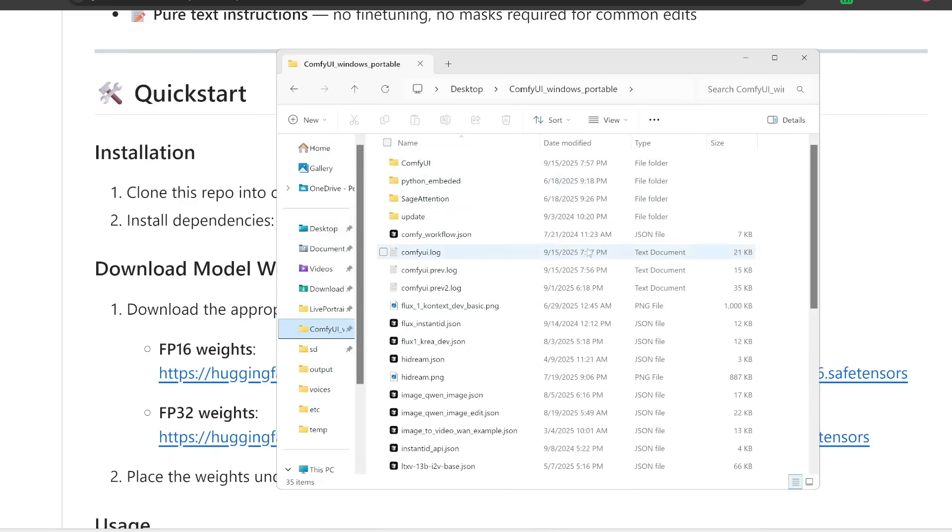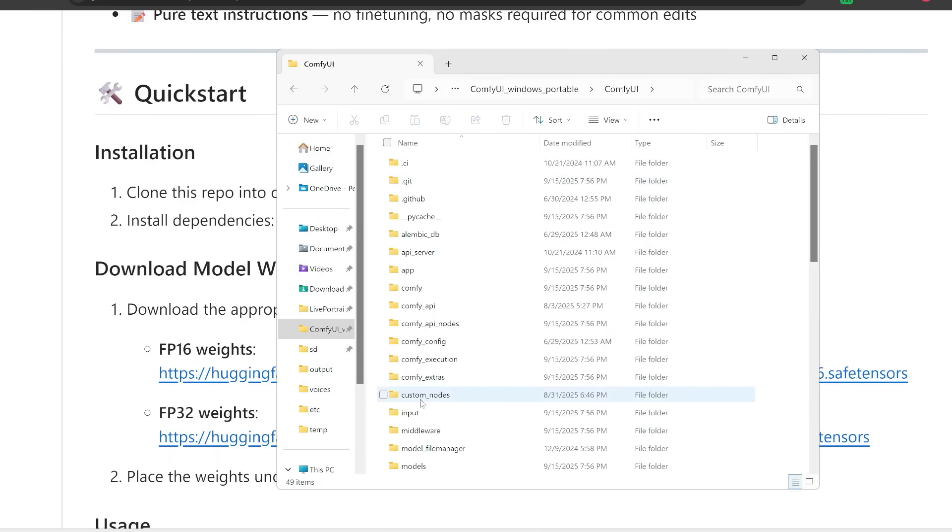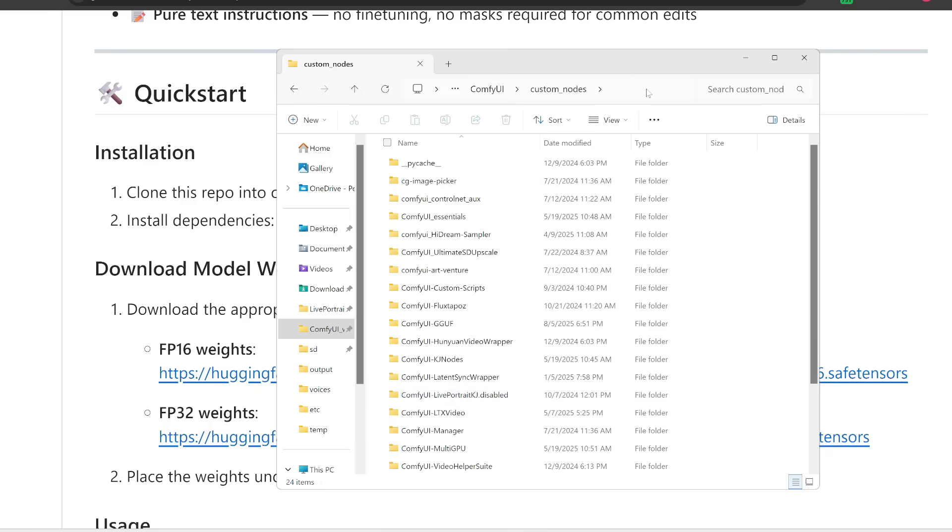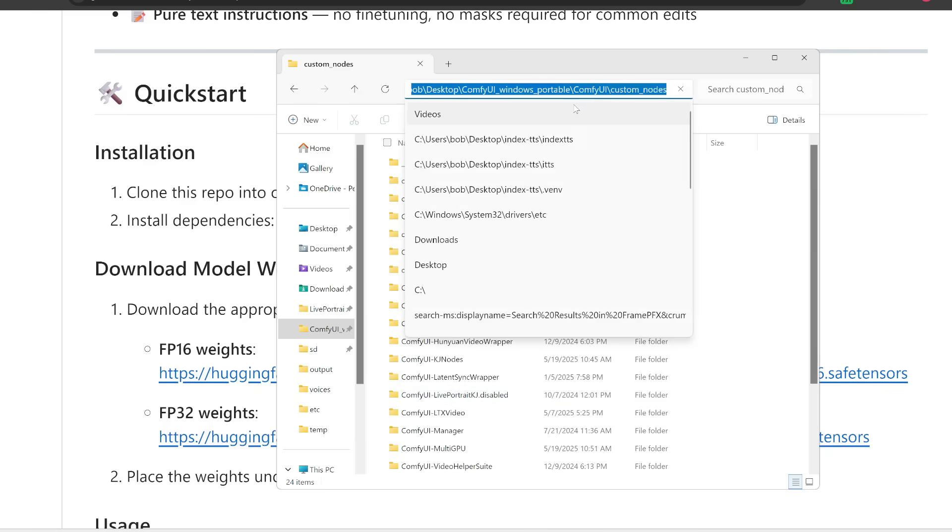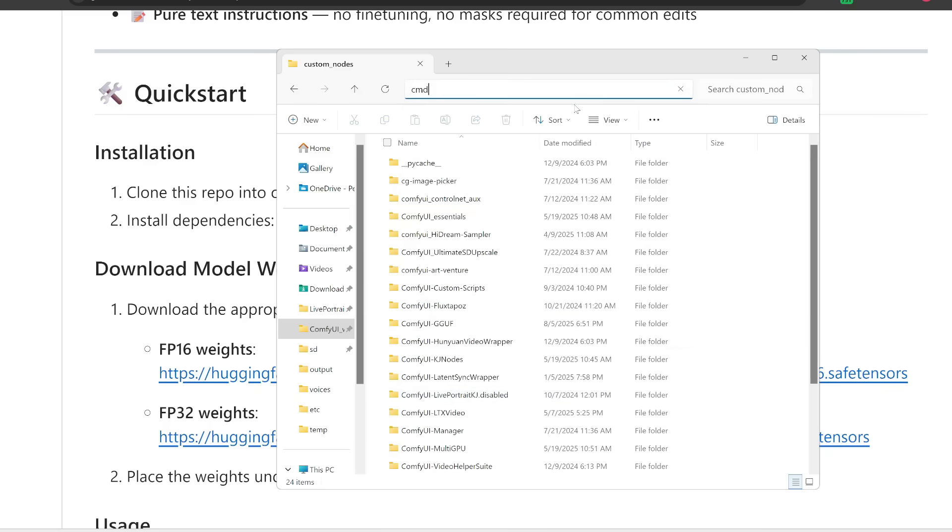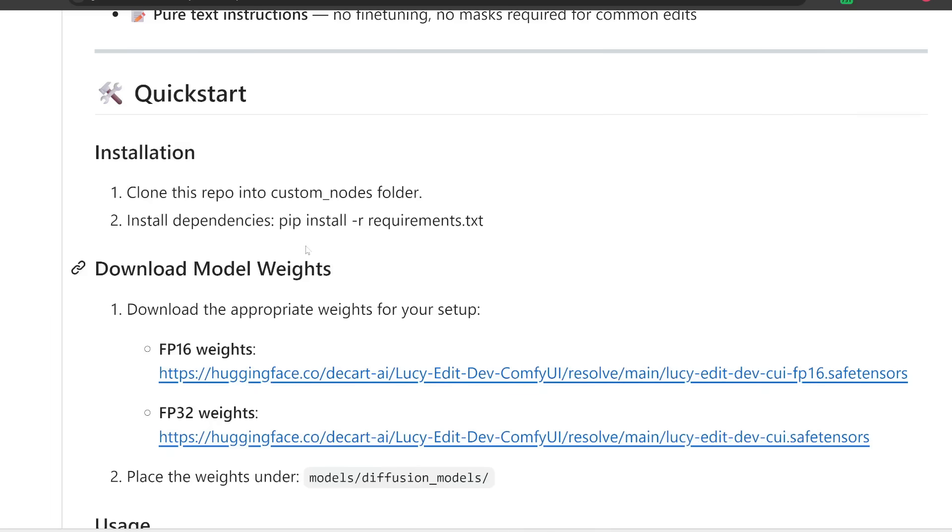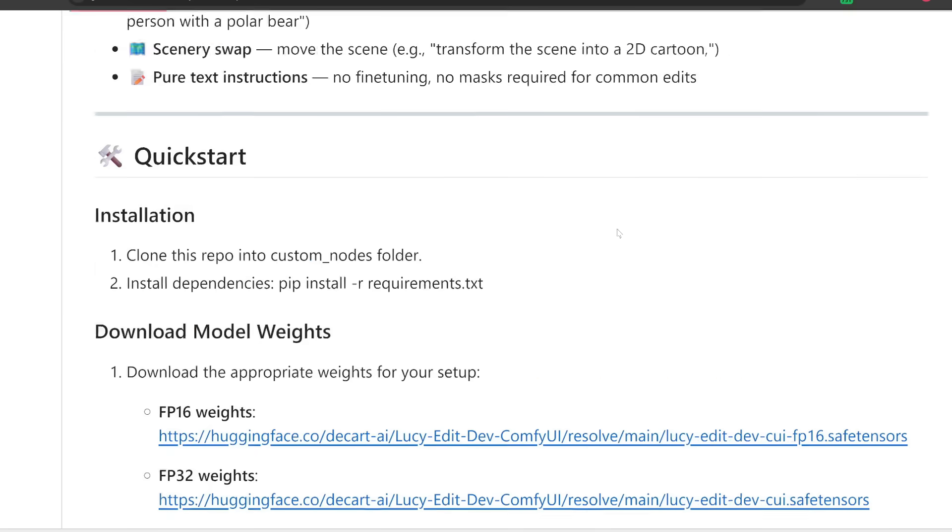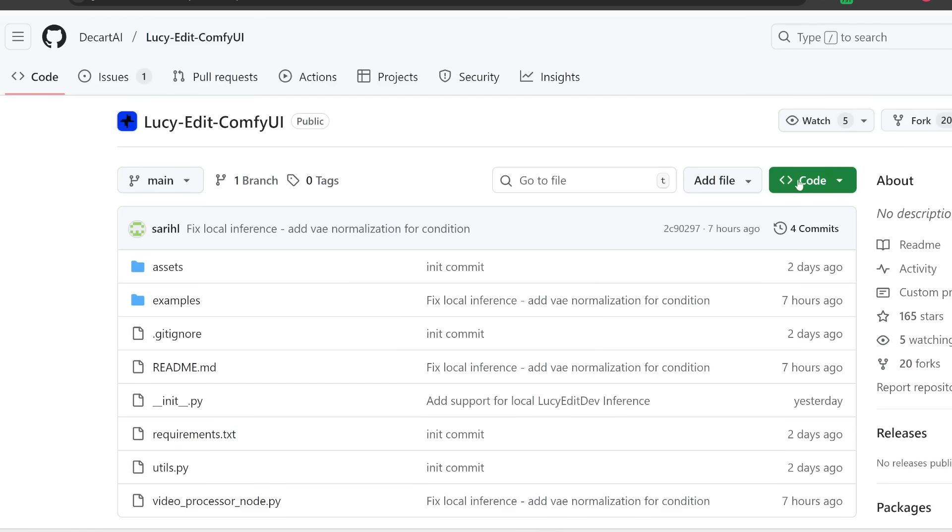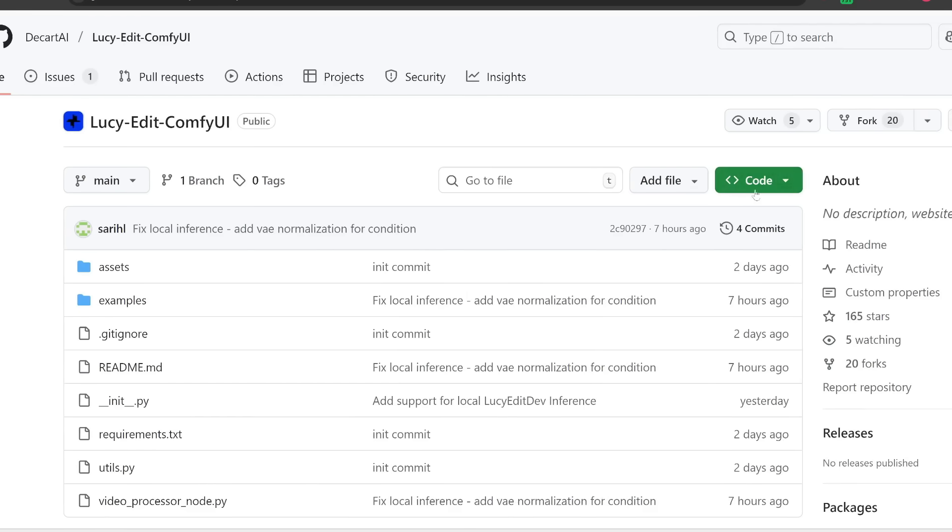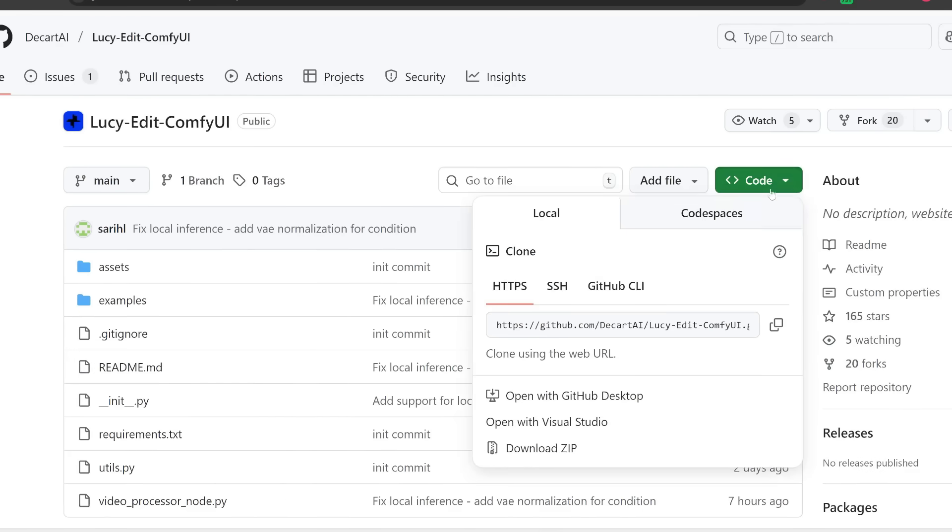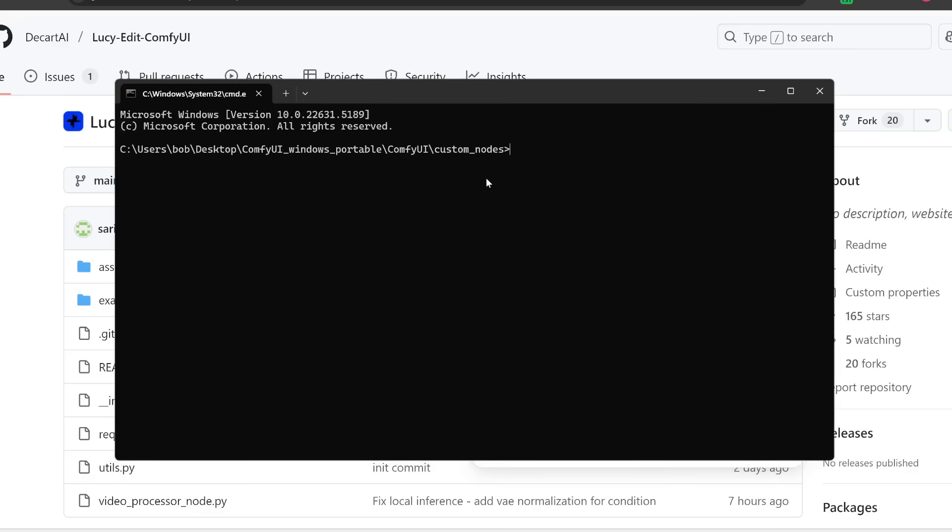So I'm going to open up my ComfyUI folder and then go into the custom nodes folder. And then afterwards at the top here, I'm going to type in CMD to open this folder up in my command prompt. And then afterwards to clone this repository, I need to scroll up here and click on the green code button and then copy this URL.